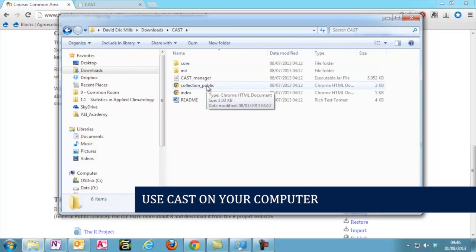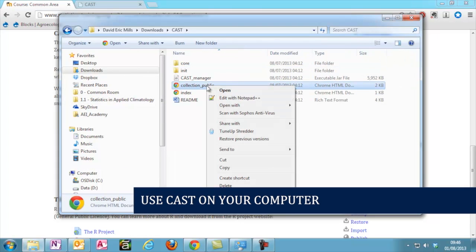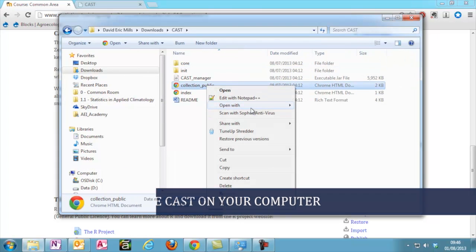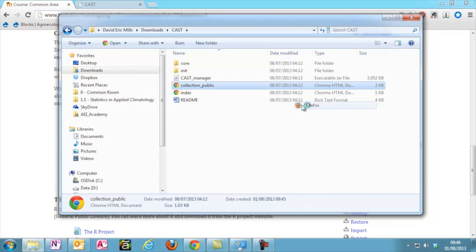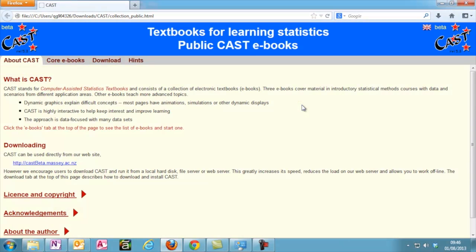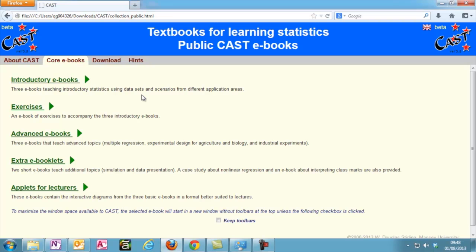Open the file Collection Public to reach the CAST front page. From here, you will likely want to go straight to the core e-books. These are divided into different sections. For now, we are interested in the introductory books.